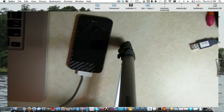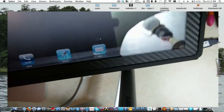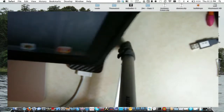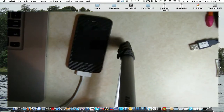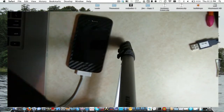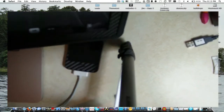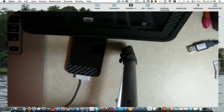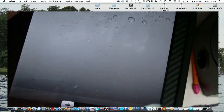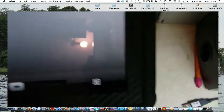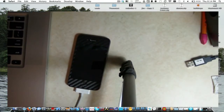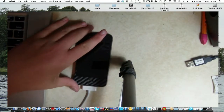Now this works for the 3GS, both old and new boot ROM. And also the big iPad over here. So, I'm going to be showing you this with the iPhone 4.